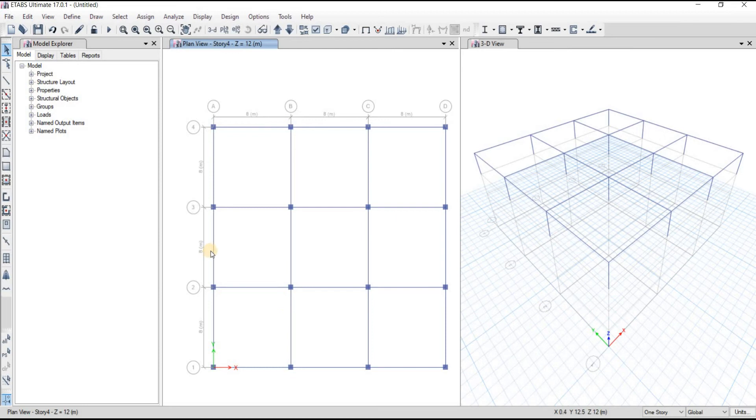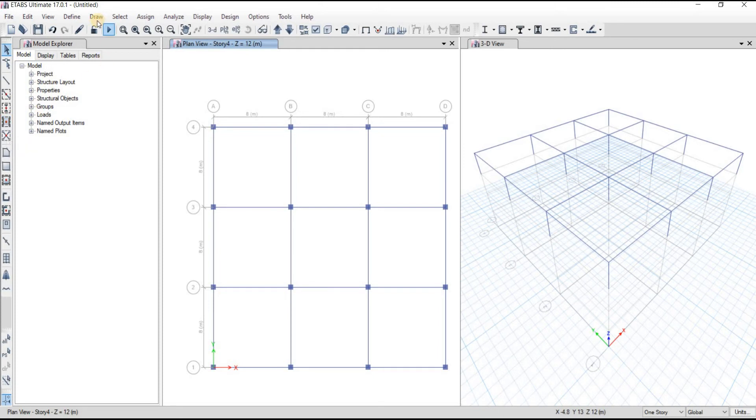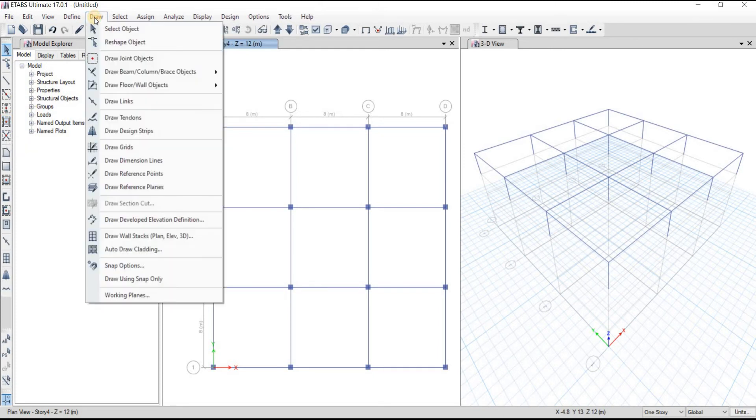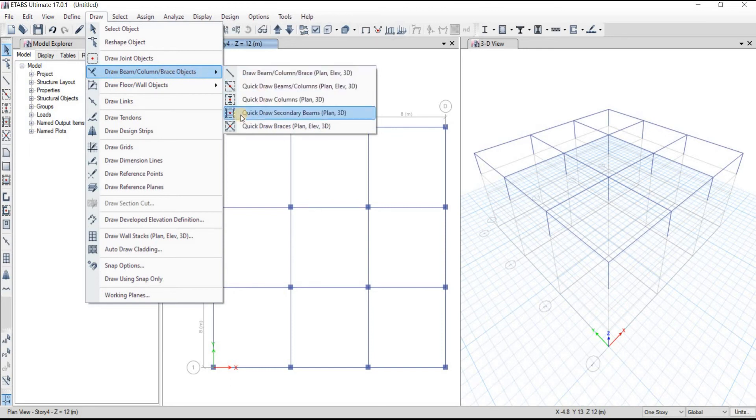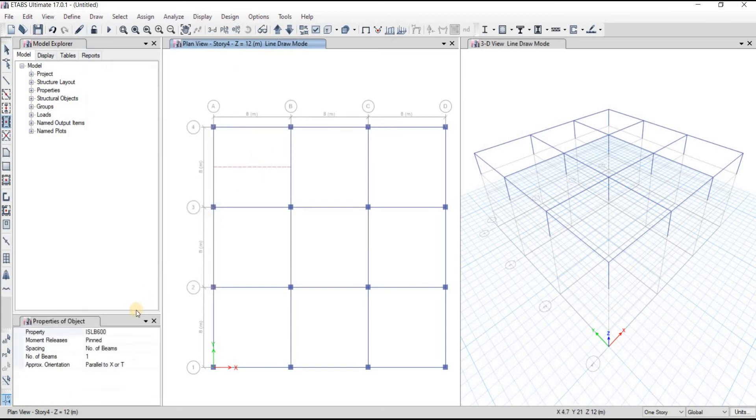Let's draw the first secondary beam. To draw the secondary beam, we'll go to draw secondary beam options which is available here, or you can go from draw, click on draw, then go to draw beam column brace objects. From there you can go to quick draw secondary beams plan 3D. Let's just click on that.